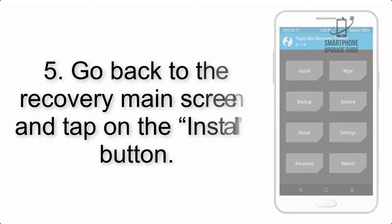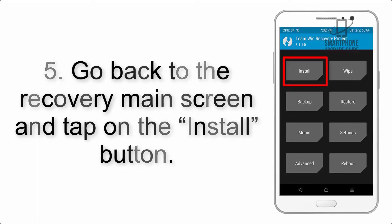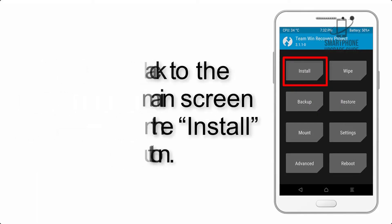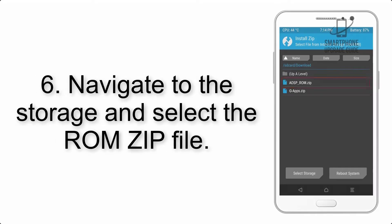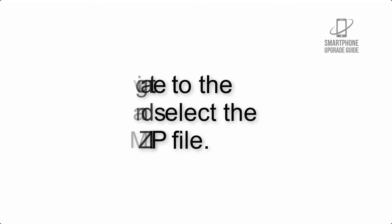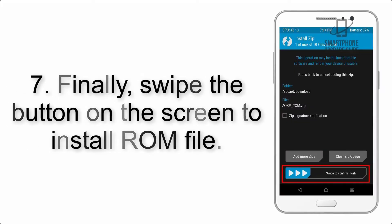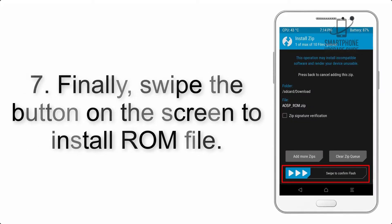Step 4: Swipe the button to wipe the device. Step 5: Go back to the recovery main screen and tap on the Install button. Step 6: Navigate to the storage and select the ROM zip file.